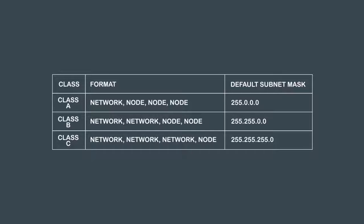A subnet mask must be contiguous strings of ones followed by a contiguous string of zeros to represent the entire 32 bits.